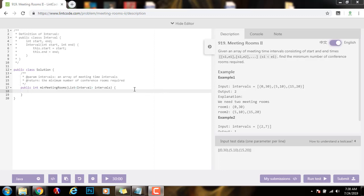Hello everybody, it's Amel and today I'm going to teach you how to solve the Meeting Rooms 2 problem. Given an array of meeting time intervals consisting of start and end times, find the minimum number of conference rooms required.